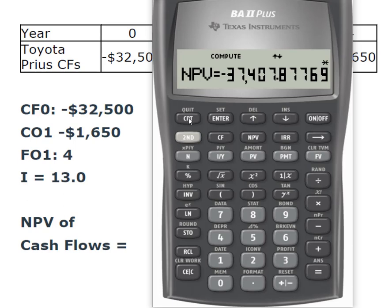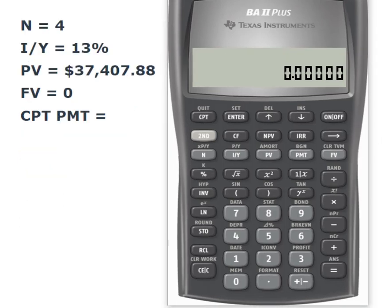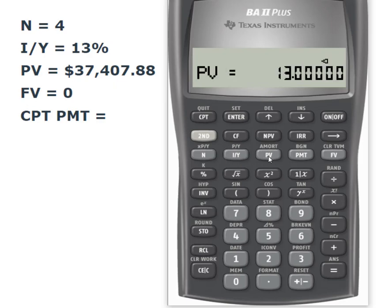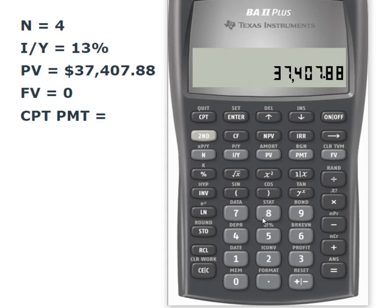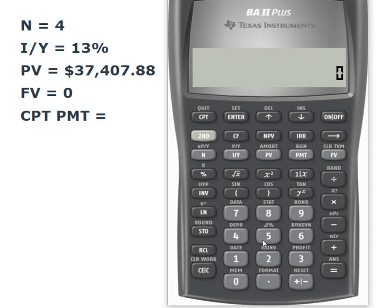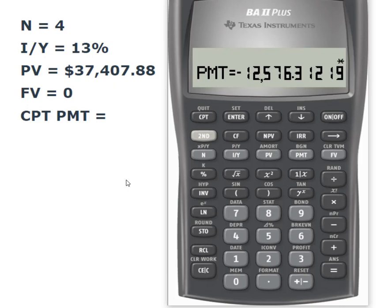Write that number down — you're going to need it when we calculate the payment or the actual EAC. Using my regular time value of money keys and treating this as an annuity: N is four (the life expectancy of the vehicle), IY is 13%, present value is $37,407.88, future value is zero since the vehicles are worthless in the future, and computing the payment gives us an EAC of $12,576.31.